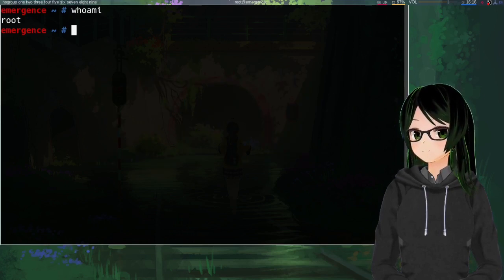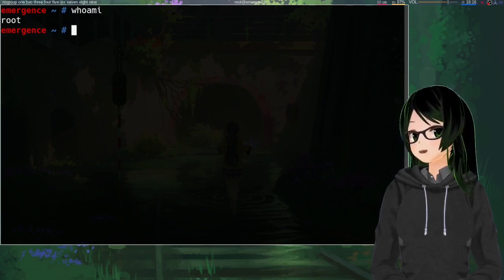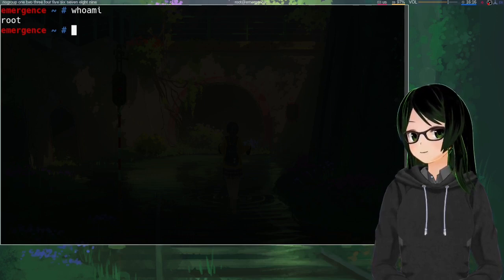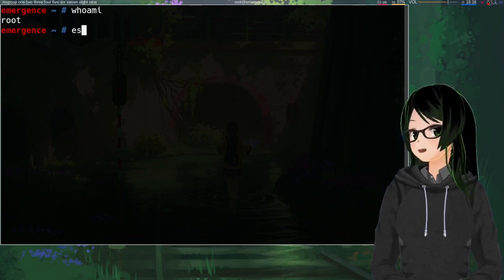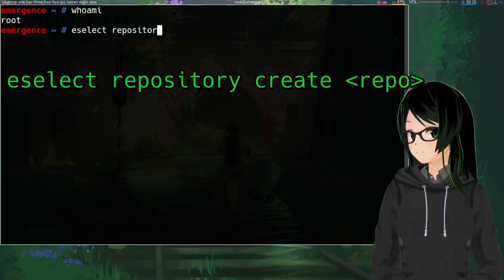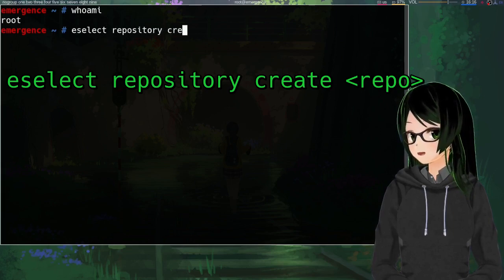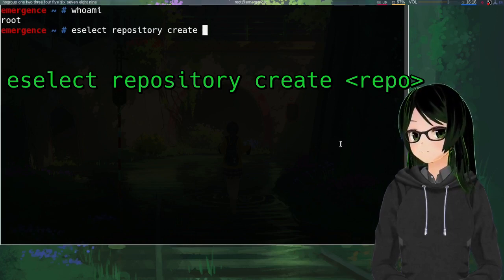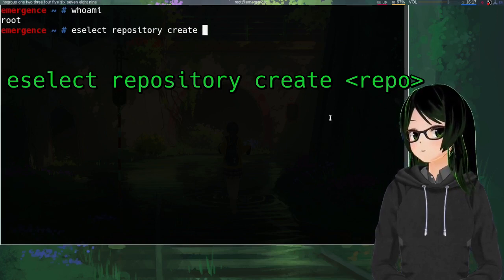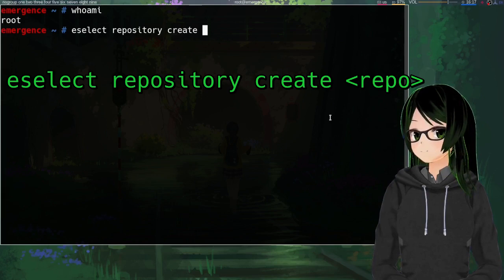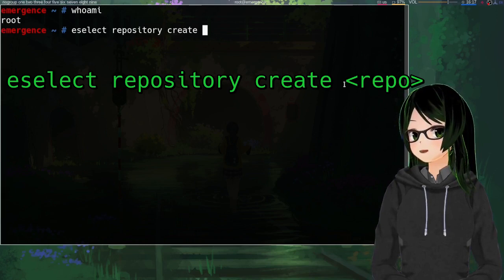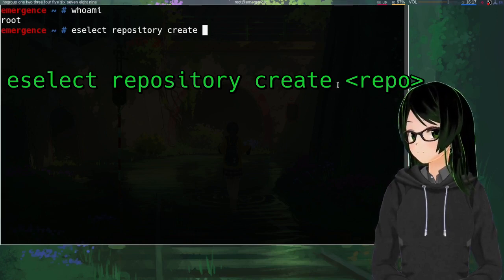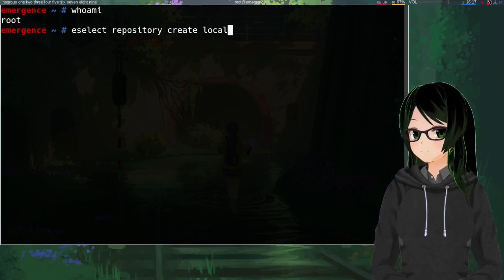I'm going to start with the extremely difficult and complicated process of creating the repo. So, as root, eSelect repository create and then whatever you want to name the repo. Local is a pretty common, pretty good name for a personal local one. It would be a terrible name for one that you want to share on GitHub or Notabug or wherever. I'm just going to be calling mine local.